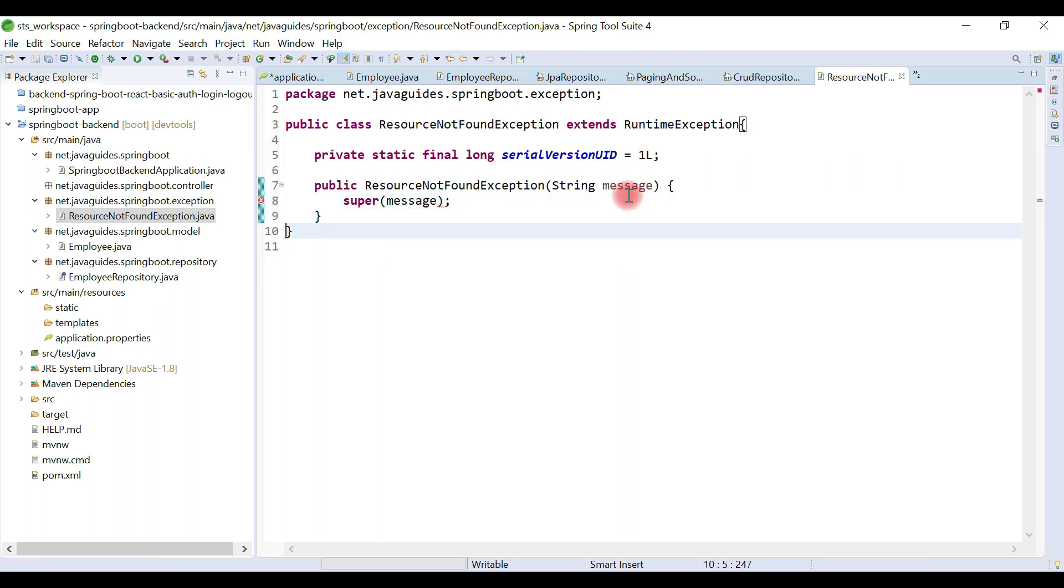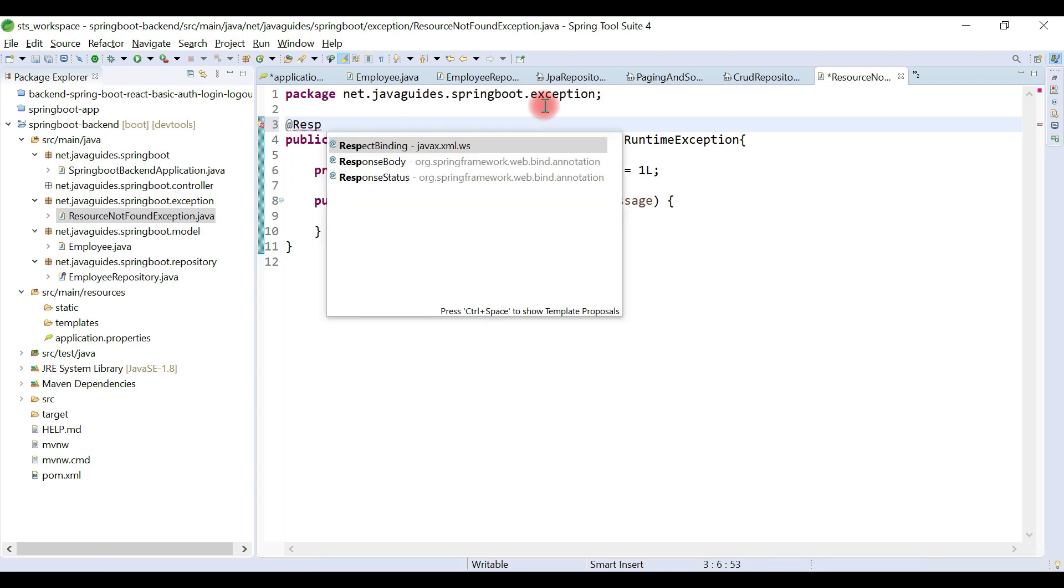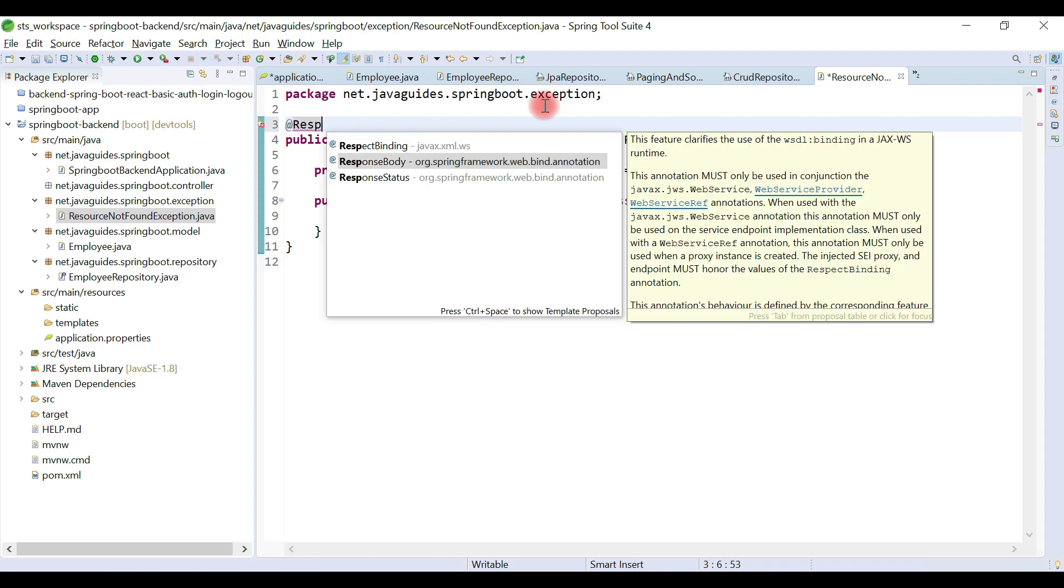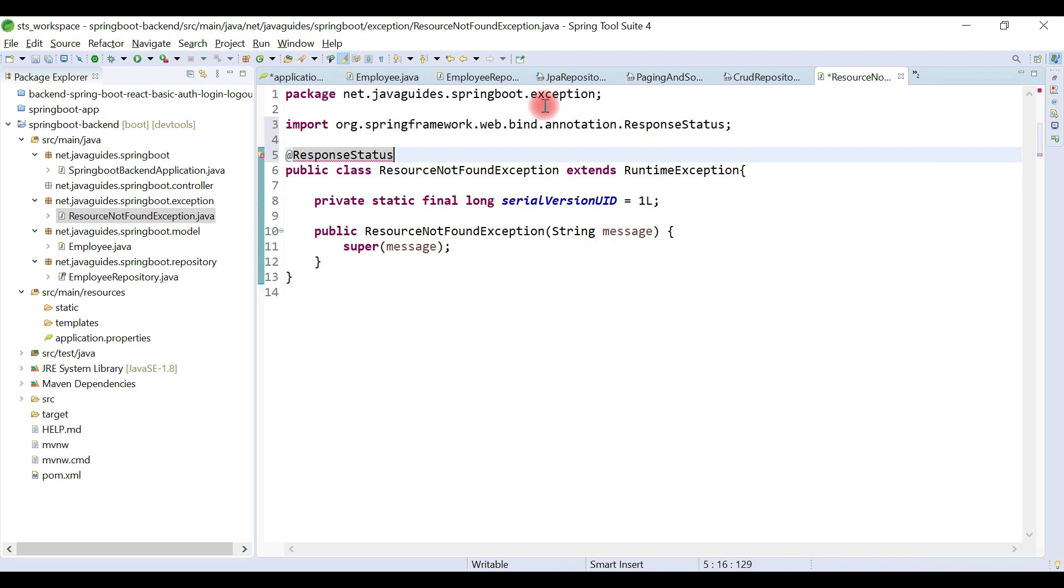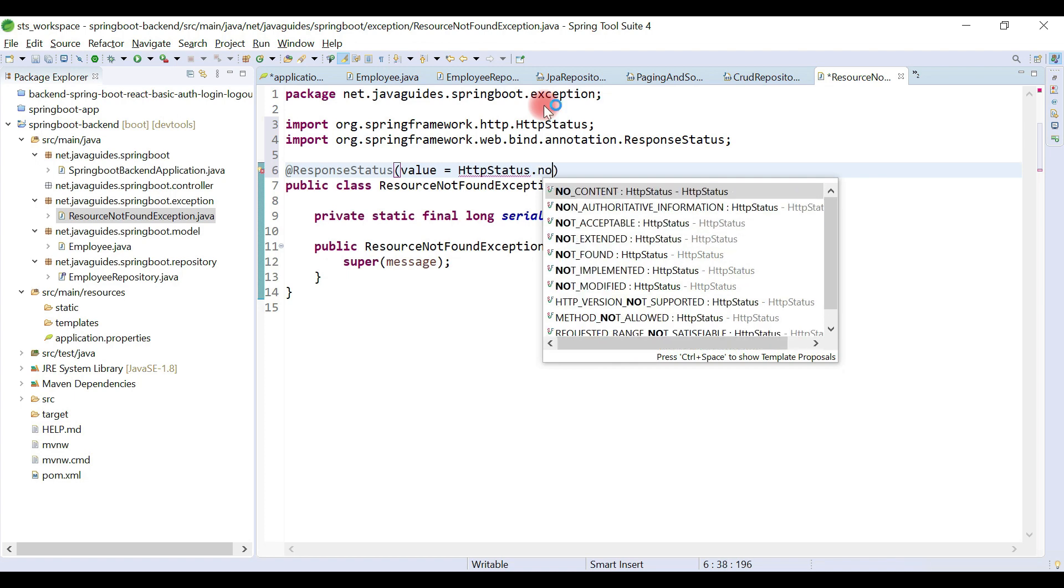Now let's annotate this exception class with the @ResponseStatus annotation. Use the value property and set HttpStatus.NOT_FOUND.